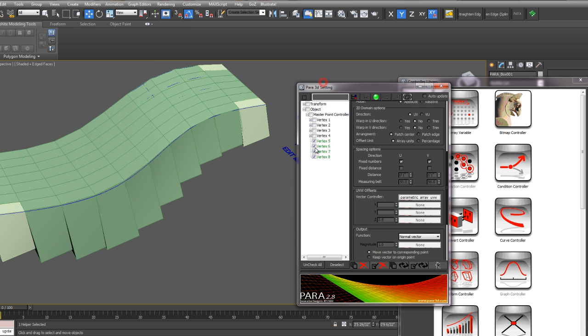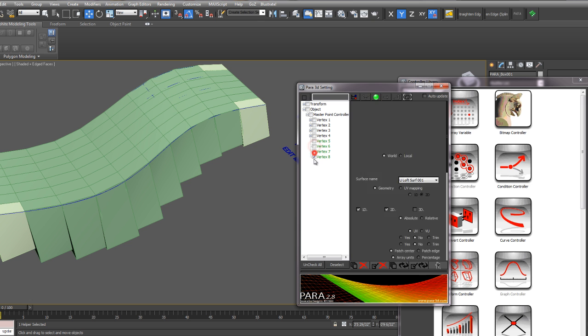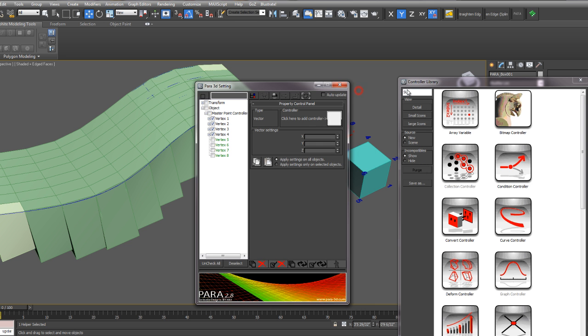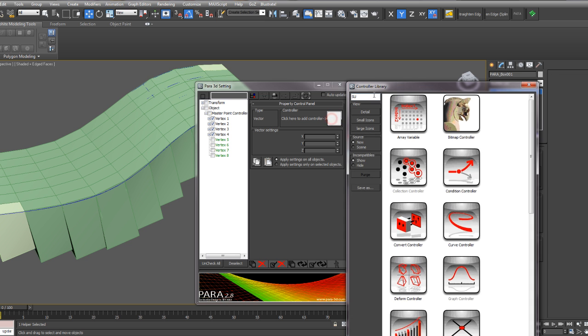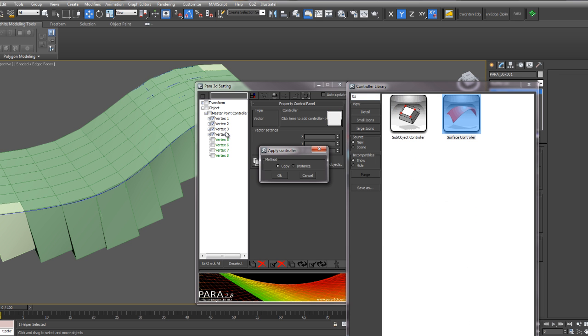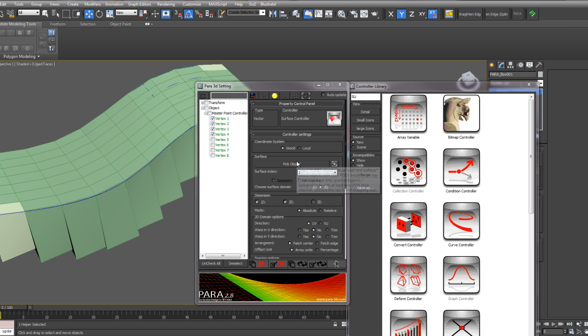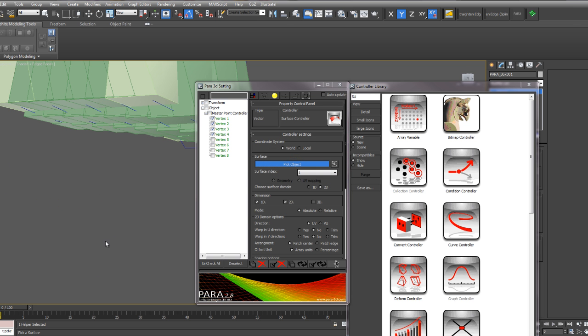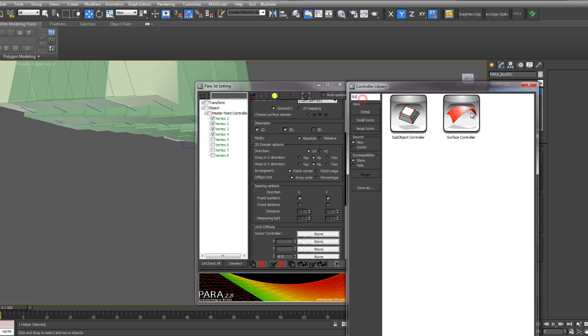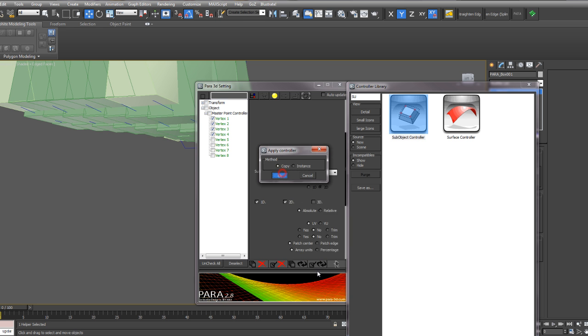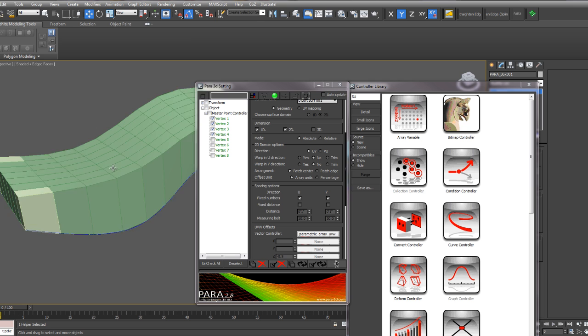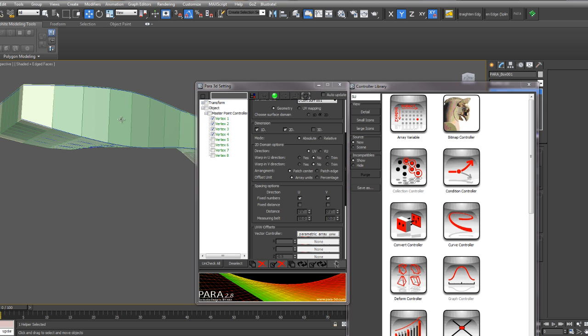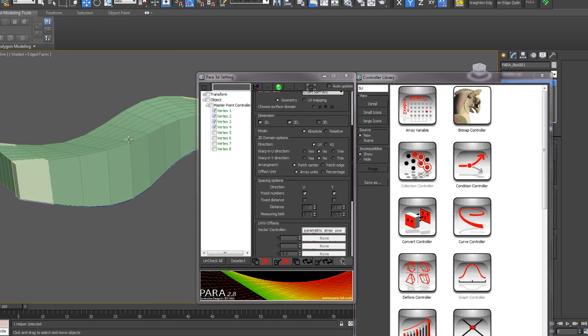So now I want to deselect each of these and select my first four vertices and do the exact same thing but using the bottom surface as the controller. So I'll use a surface controller on those four vertices as a copy. I'm going to pick the bottom surface. And I will add a sub-object controller to the vector controller as a copy and update that. So you can see that now the component is filling the void between those two surfaces.